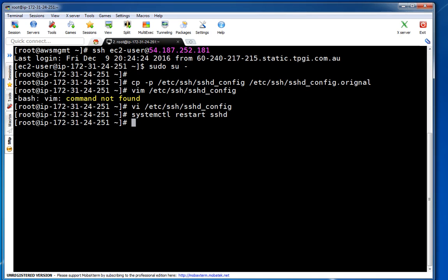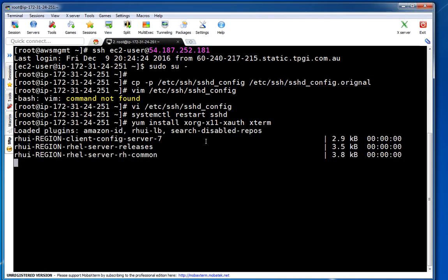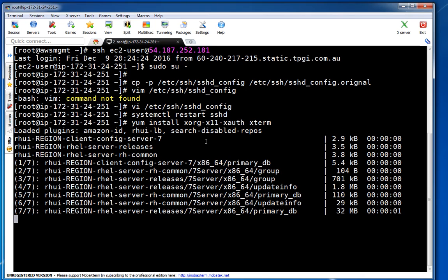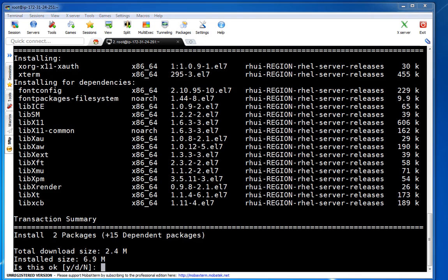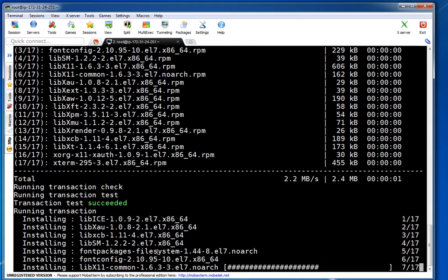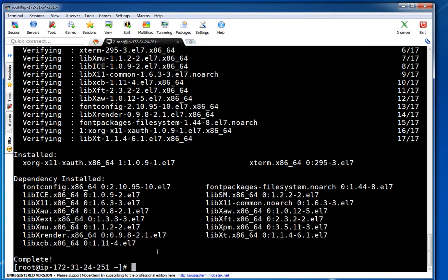Next we have to install the basic X11 packages for X Windows to work. I'm installing xorg-x11 which is the X authentication package, and also xterm so I can test things. This server is connected to the Amazon repo so it will get packages from there. You will see dependency packages which are minimal requirements — some are libraries, some are font packages. Instead of installing 70-80 packages for VNC or other things, we go with minimal.